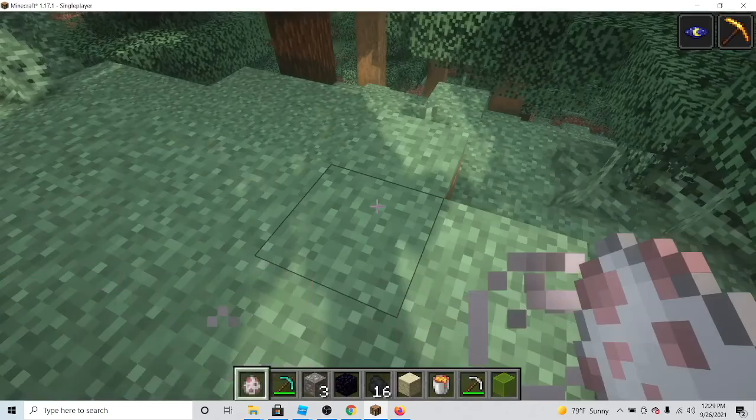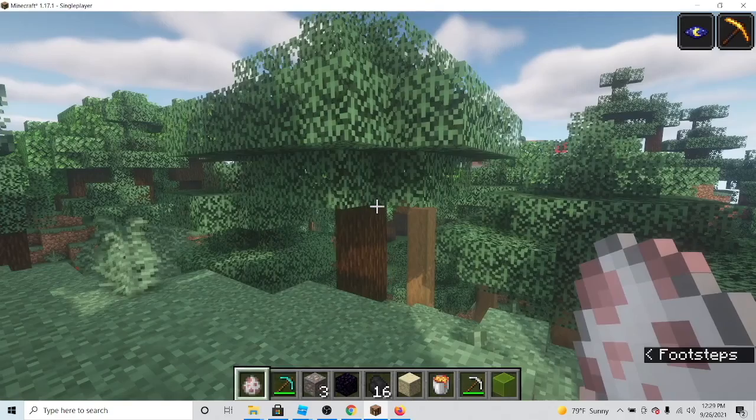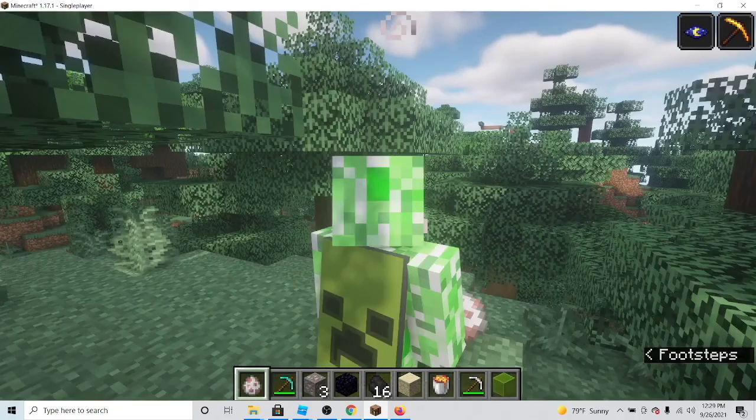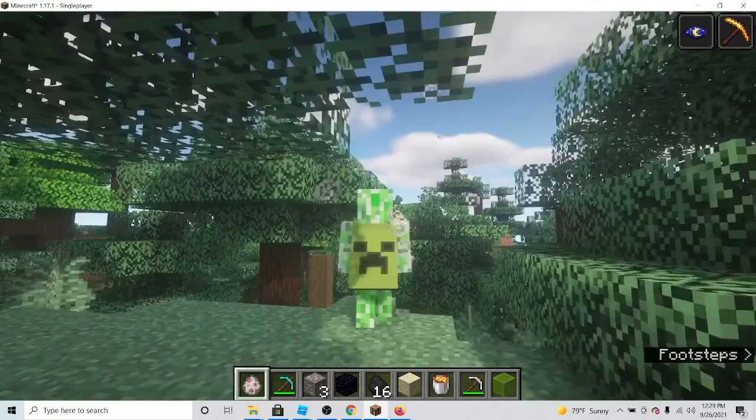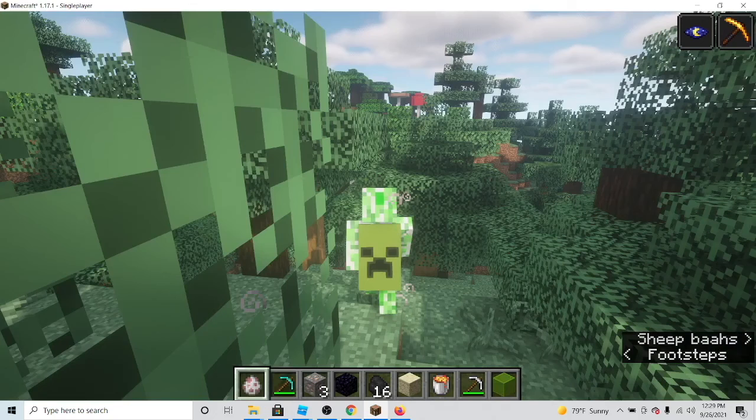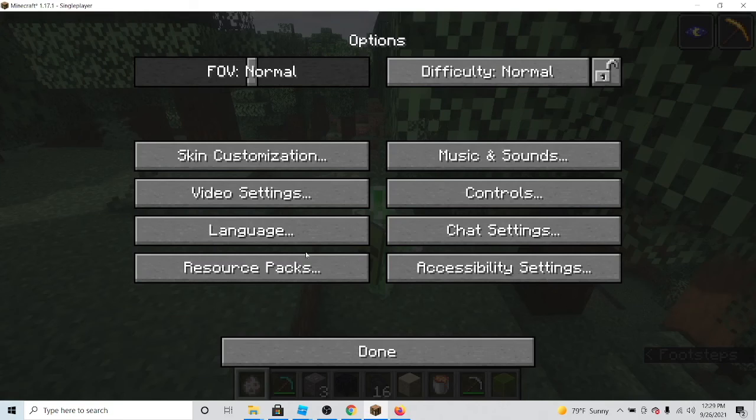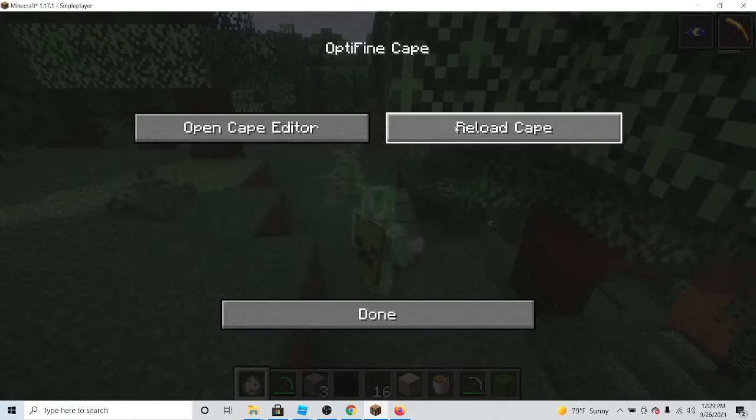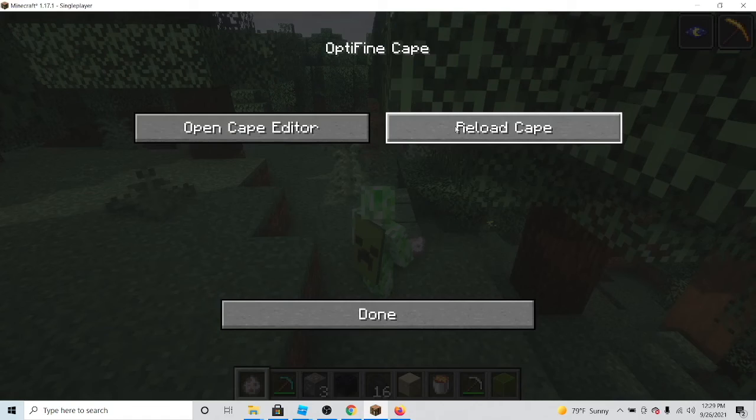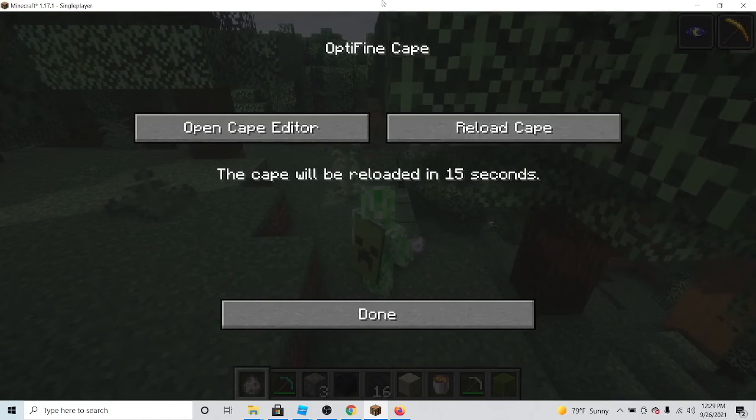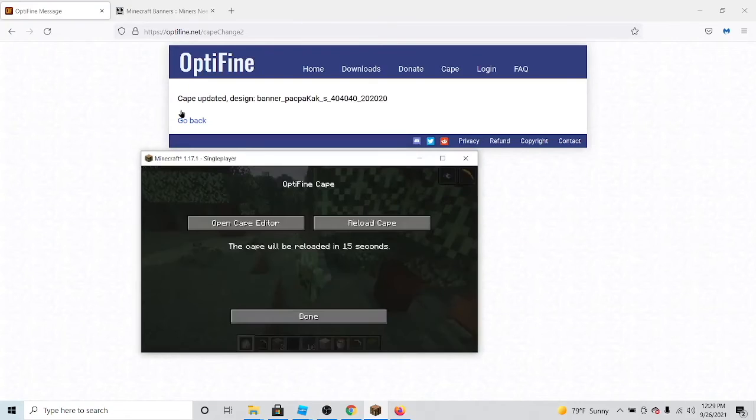As you can see, mine has not updated yet, which is probably why I might go back into the Optifine cape and click reload cape again, just because it is not uploaded yet. And if it still hasn't, double check that you got this message on Optifine.